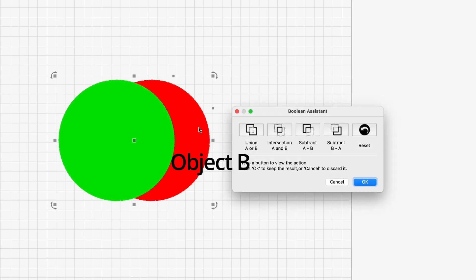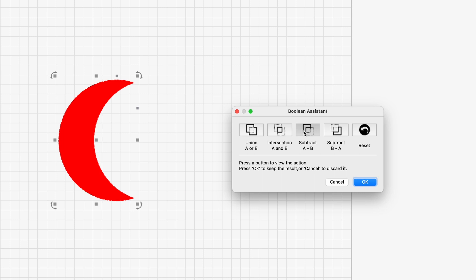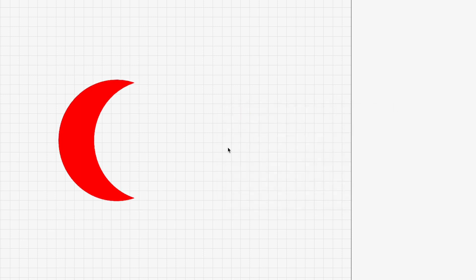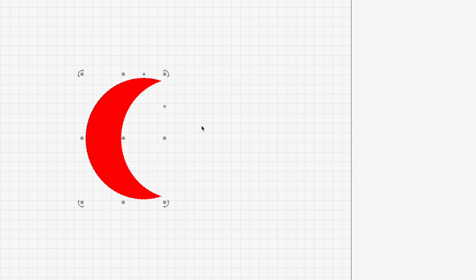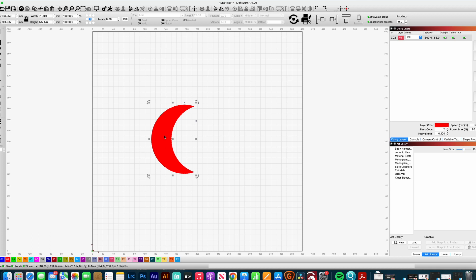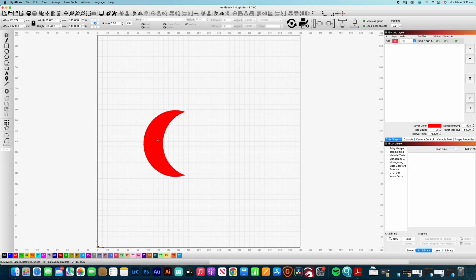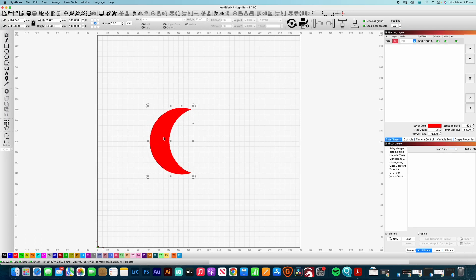Command B to bring up the Boolean Assistant and let's say we wanted to make a nice sort of moon crescent shape and by subtracting B from A that will give us that shape there. So if we click on OK, now what you'll notice is that it did actually get rid of that second shape as well. So that's just something to keep in mind when you're actually designing.